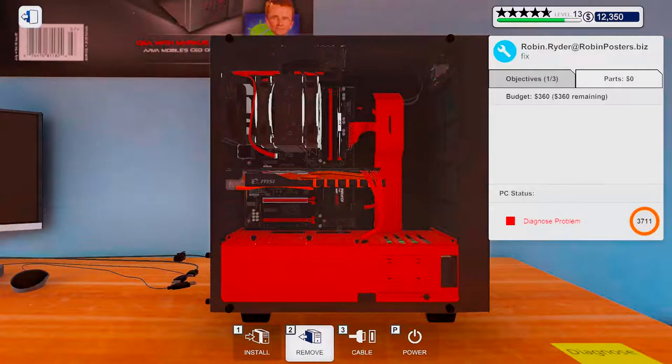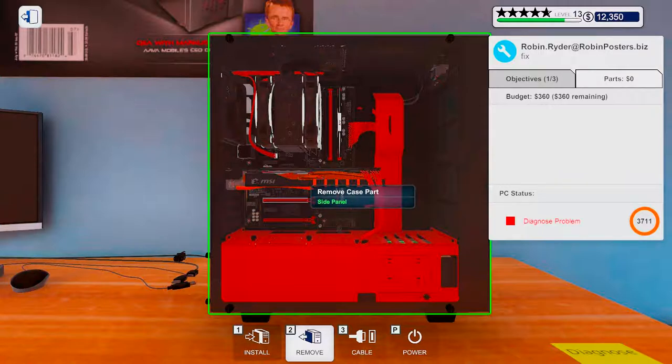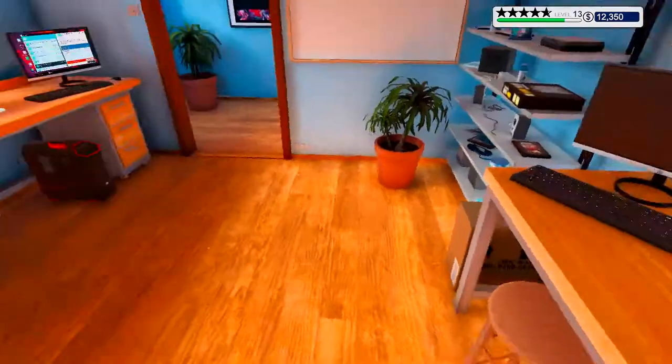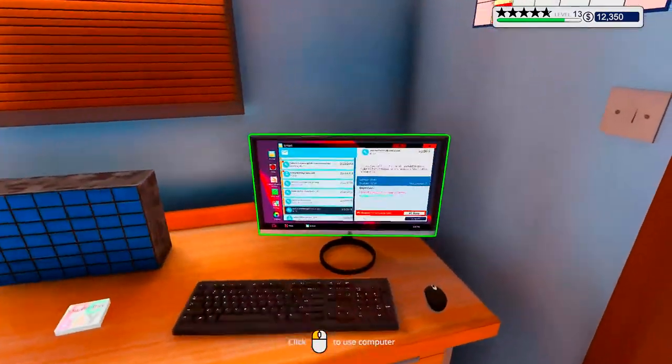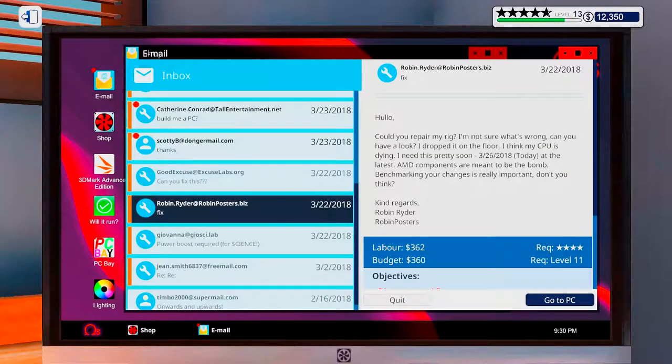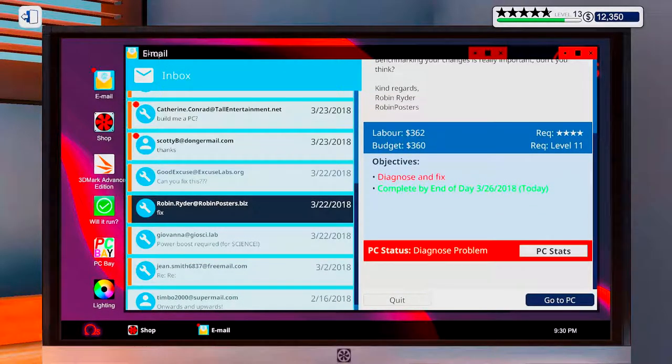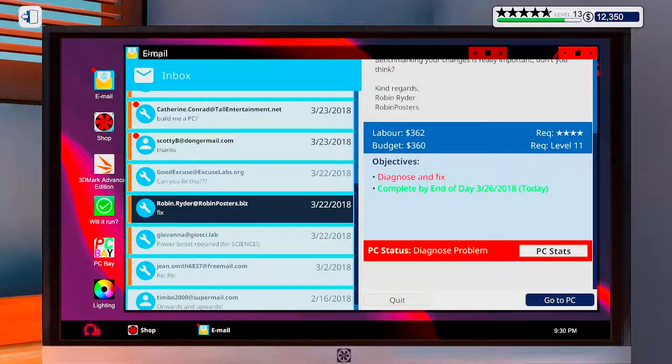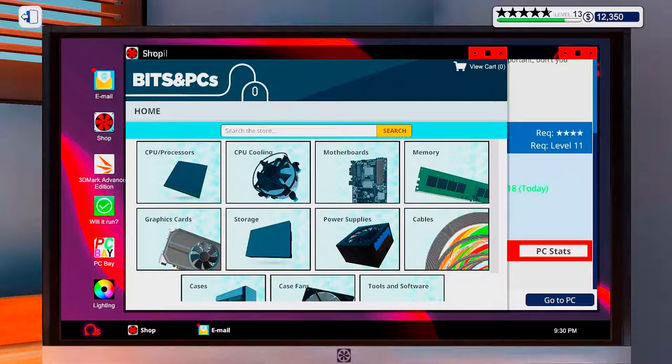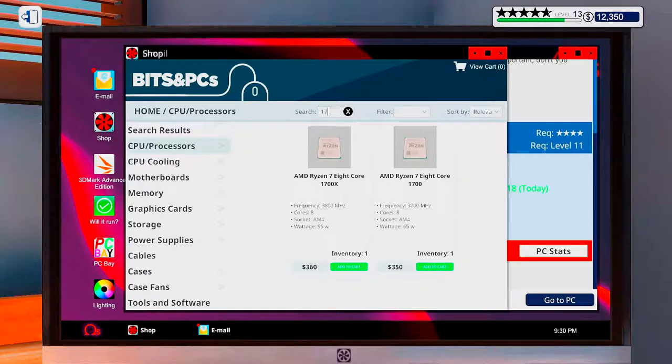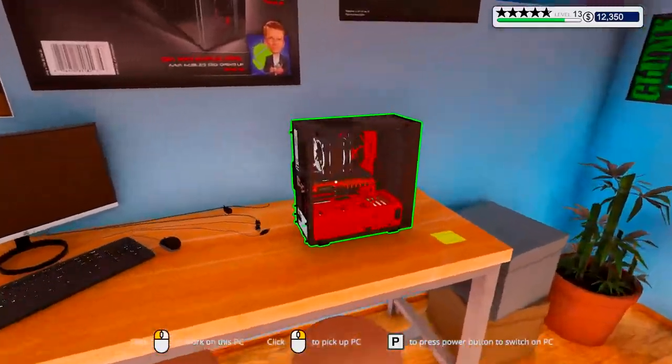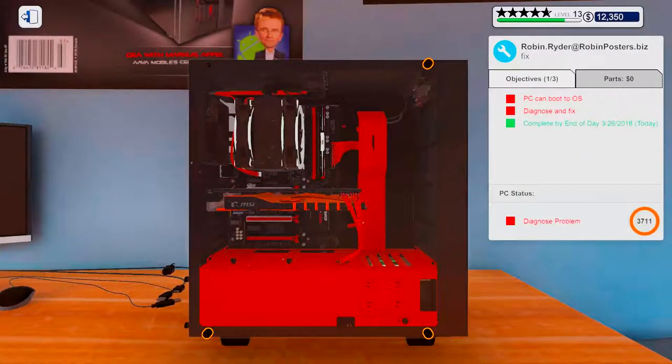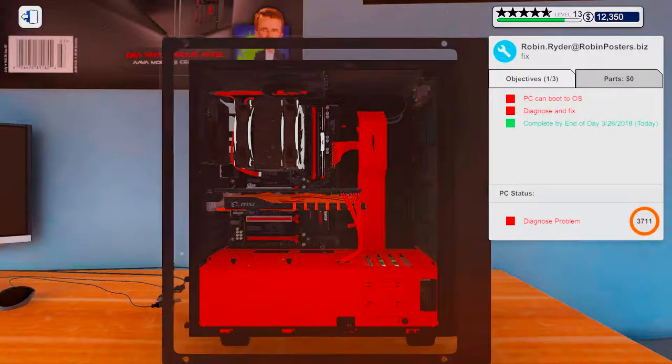Oh, you need to be fixed by today. So you're kind of in a hurry. Alright, so 360 bucks. Let's see. Robin, Robin Rider. Okay, you got a 1700X and I believe that was the one I bought. Yes, 360. Alright, here we go. This should be easy-peasy.